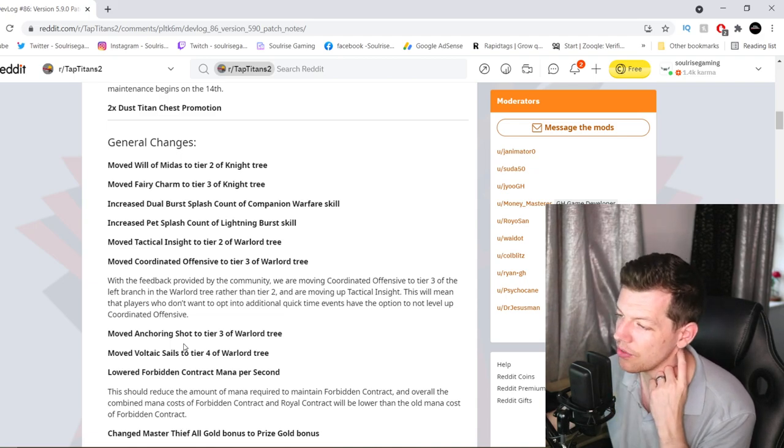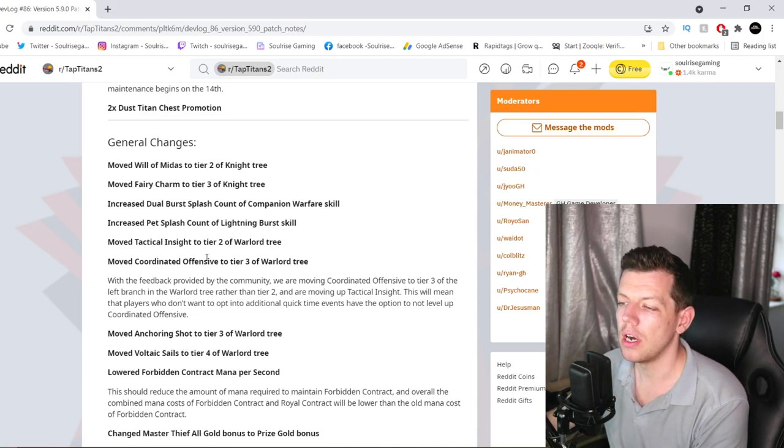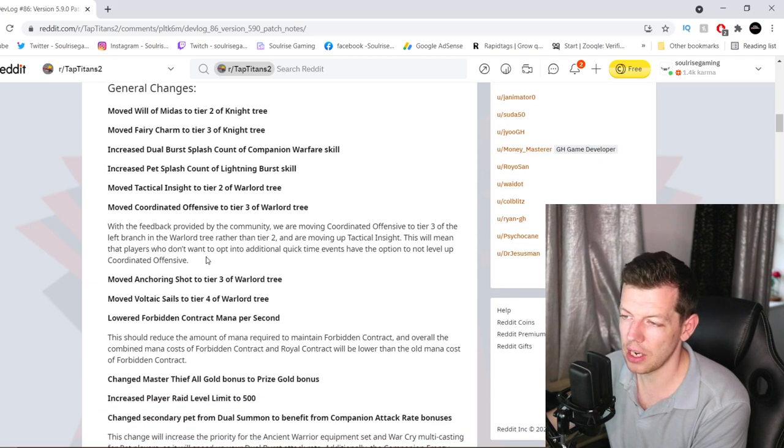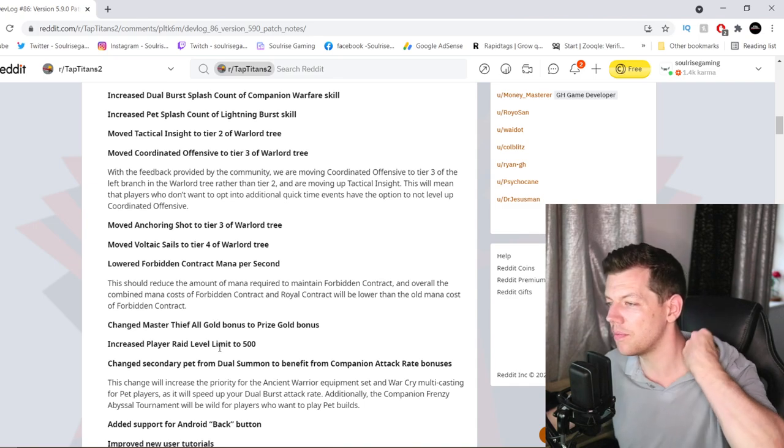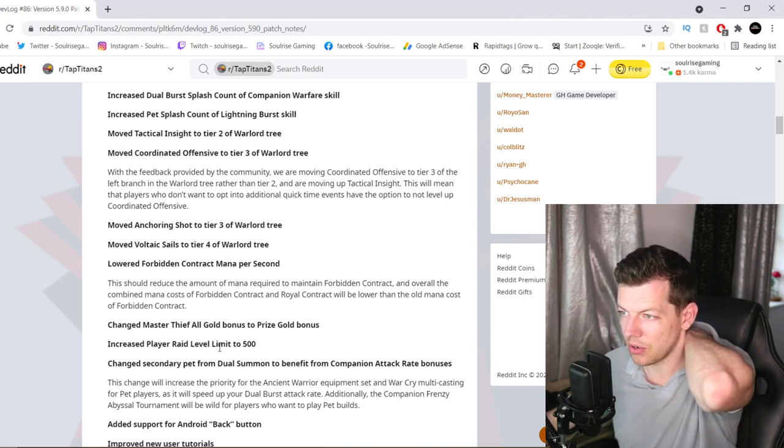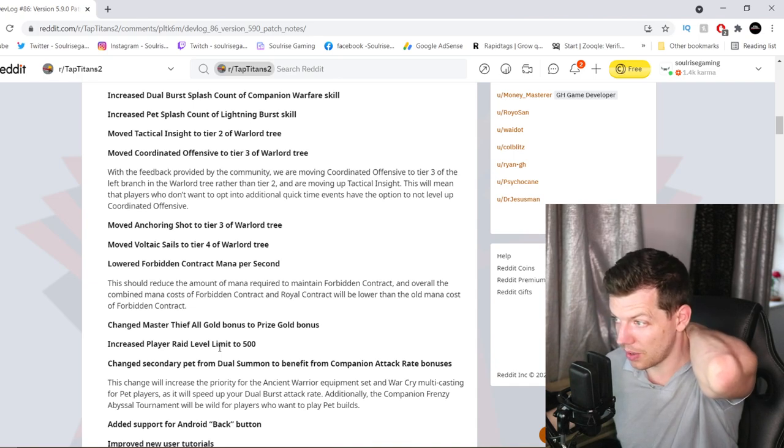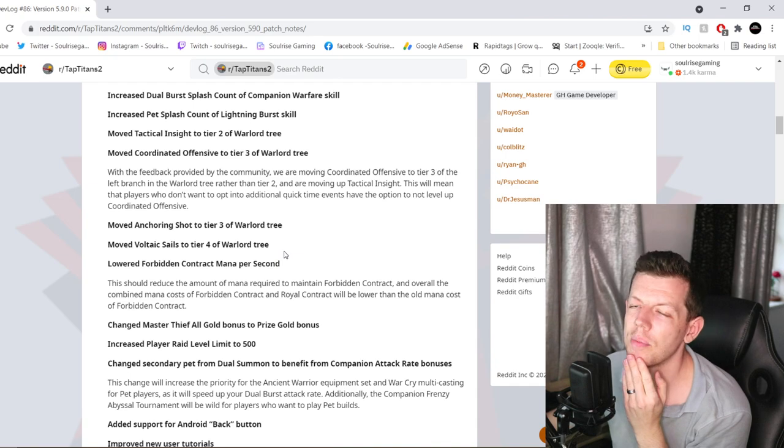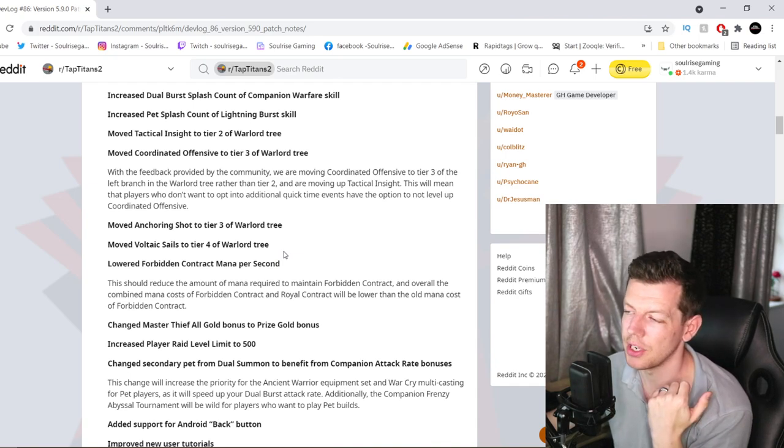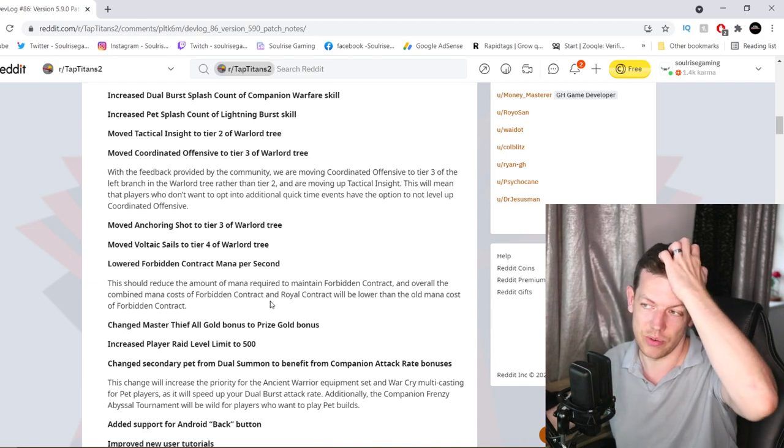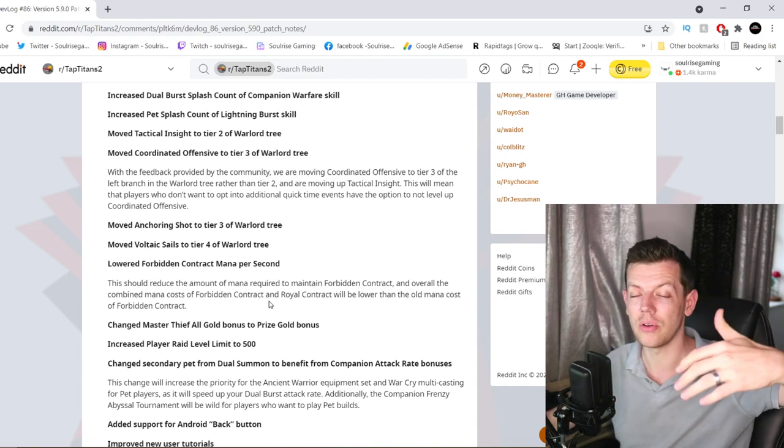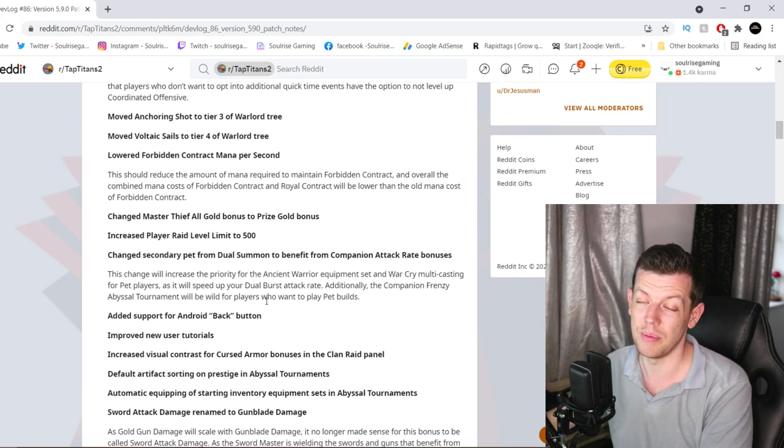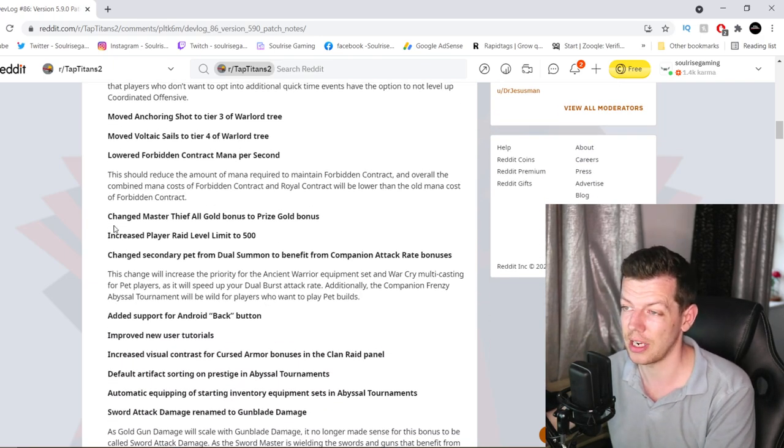Moved Anchor Shot to Tier 3 Warlord. Moved Volcanic Sails to Tier 4 of Warlord Tree. Lowered Forbidden Contract mana per second. This should reduce the amount of mana required for Forbidden Contract. The overall combined mana cost of Forbidden Contract with Warlord Contract will be lower than the old mana cost of Forbidden Contract. Oh, okay. That was one of my concerns. If you noticed, when I did the Alchemist video with the Warlord Contract, it wipes, literally wipes all your mana. Plus, if you had Forbidden Contract and other mana drains, if you haven't got good mana regen, I suffered. I basically suffered. I want to try it out.